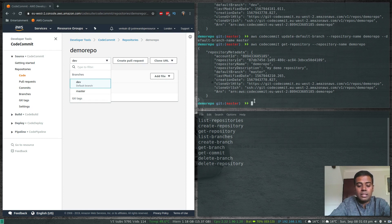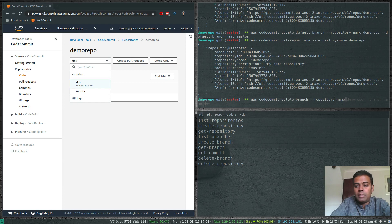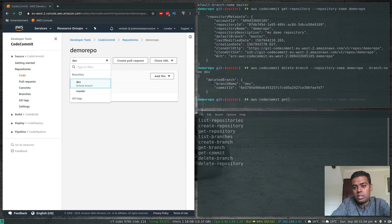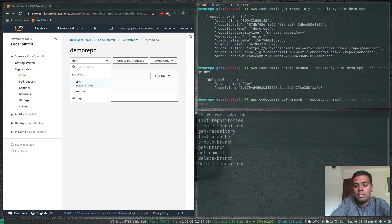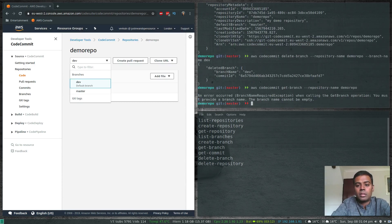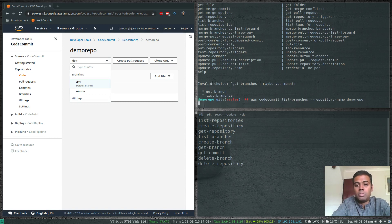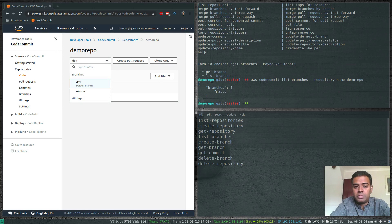Now let's delete the dev branch: 'aws codecommit delete-branch --repository-name demo-repo --branch-name dev'. Running 'aws codecommit list-branches --repository-name demo-repo' shows we're back to one branch — master. We've successfully deleted the dev branch.